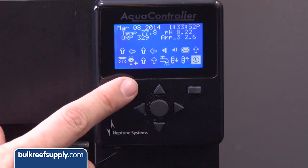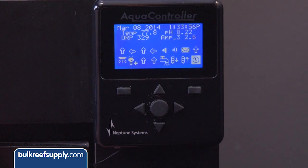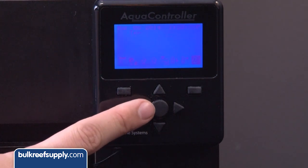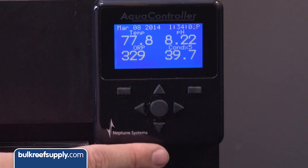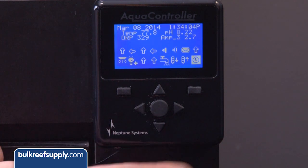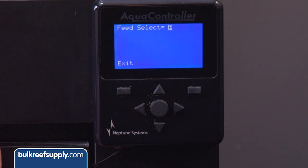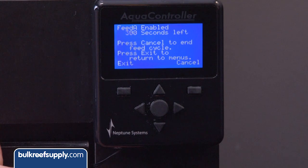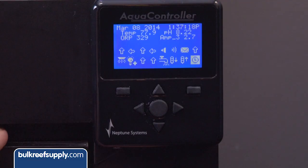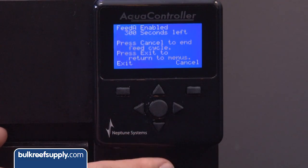Quick overview of what each button does. From the home screen, the top three buttons including the up arrow do nothing. The left and right buttons cycle through different home screens, which you may want to set up to see different elements or tanks. The down button initiates a feed cycle, which depending on how you have it set up might turn off your return pump to keep food from going down the overflow. It is also common to turn the skimmer off for an hour or so. Hitting the down arrow or feed button from the home screen will show feed mode A.